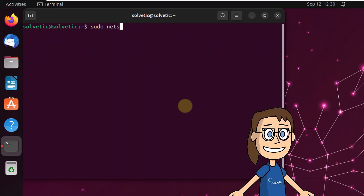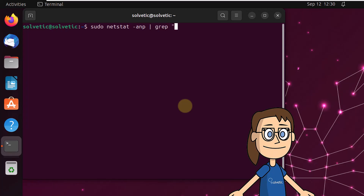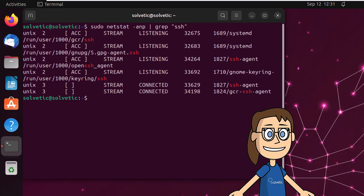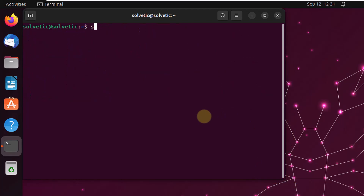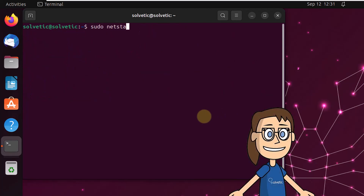We can also apply filters to the results. For example, you can search by process name by running: sudo netstat -anp | grep 'process'. Another option is to search by port number: sudo netstat -anp | grep 'port number'.